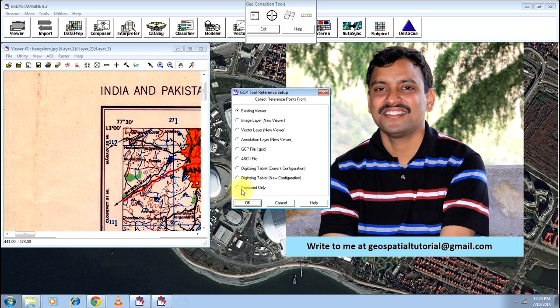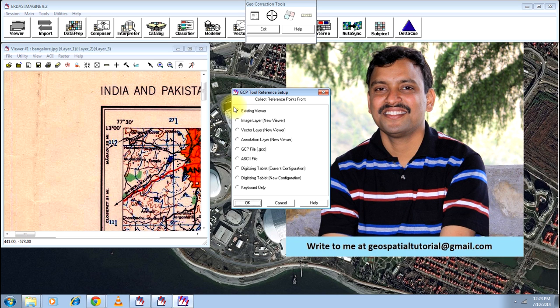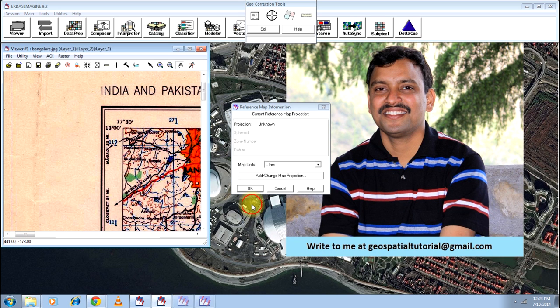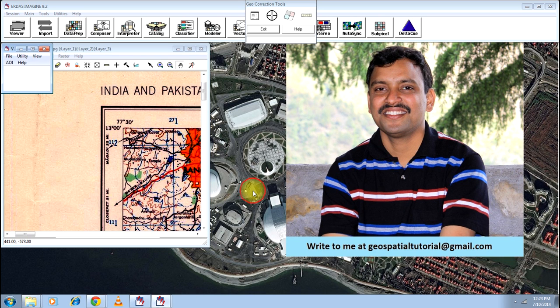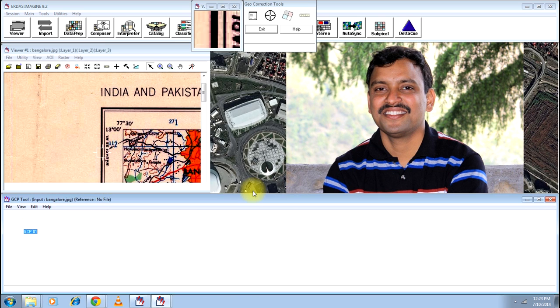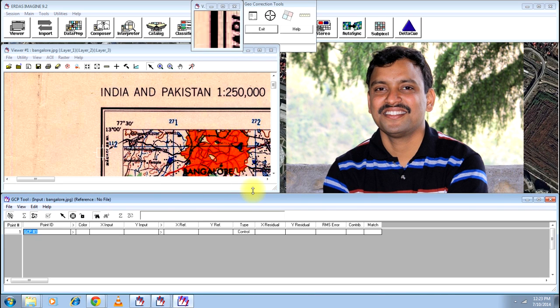Here you have to select keyboard only. The existing viewer will help you to carry out georeferencing when you have an image which is already georeferenced. Press keyboard only and click ok. And this window again is not much of relevance. Click ok again. And you are ready for georeferencing.